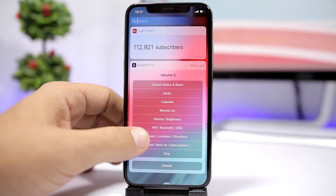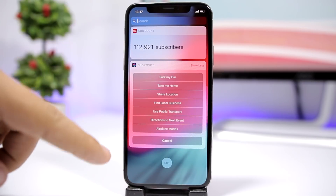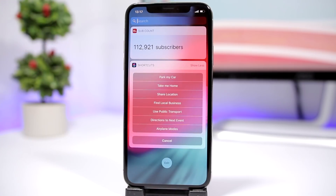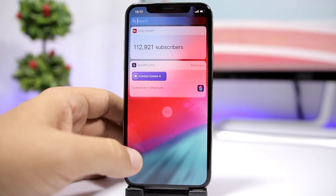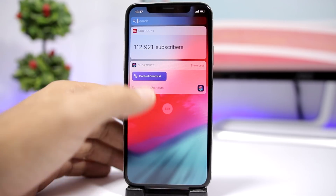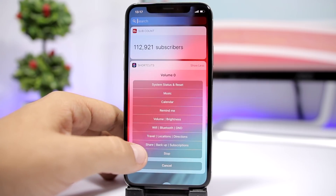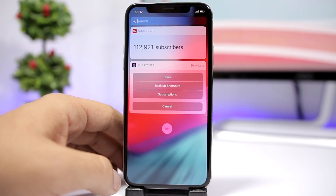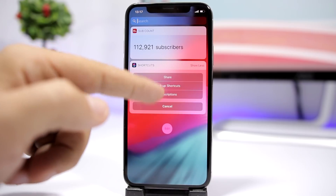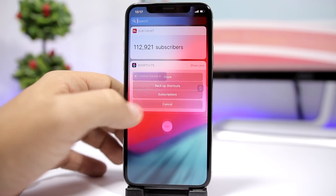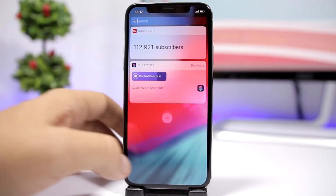Then you have Travel and Location, so you have Park My Car, Take Me Home, Share Location, and all that good stuff. And then we have Share, Backup, and Subscriptions — you will have your subscriptions and backup shortcuts right here, and you can also share it.